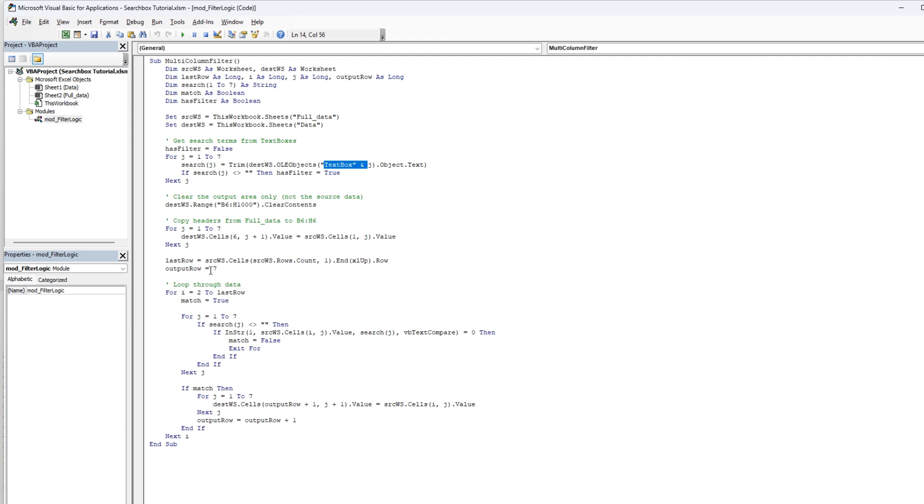We're going to use that and have an output row seven. And then we're going to loop through the data with i from two to last row and set match as true.